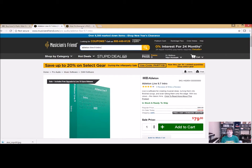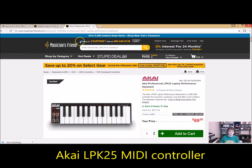You play it like a piano, but it doesn't necessarily sound like a piano, which is pretty cool. If we load that up here on Musician's Friend, you can see they're 70 bucks by themselves.